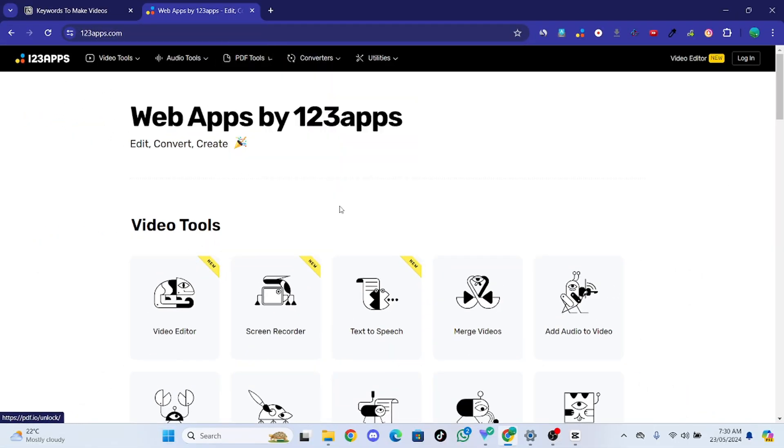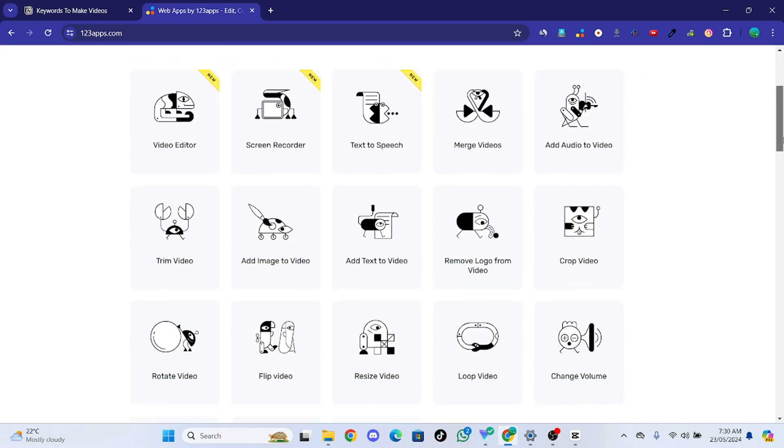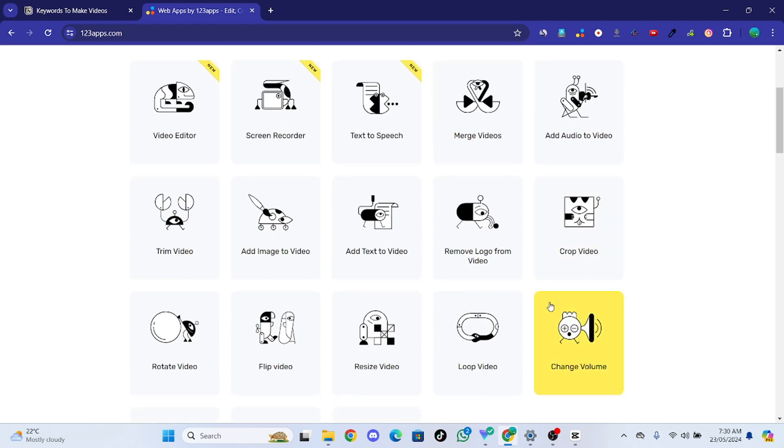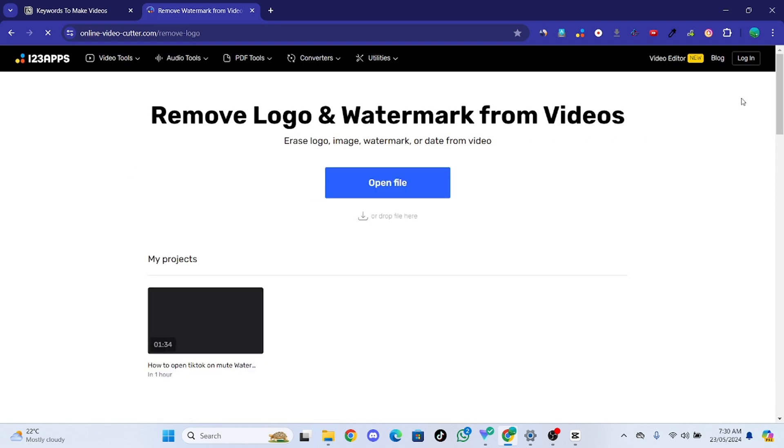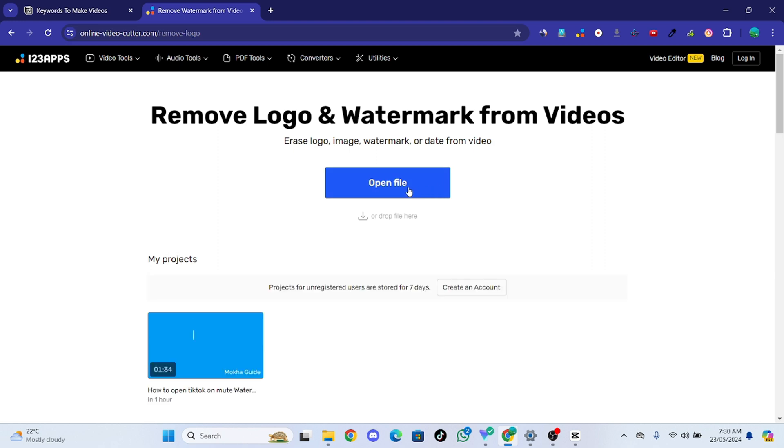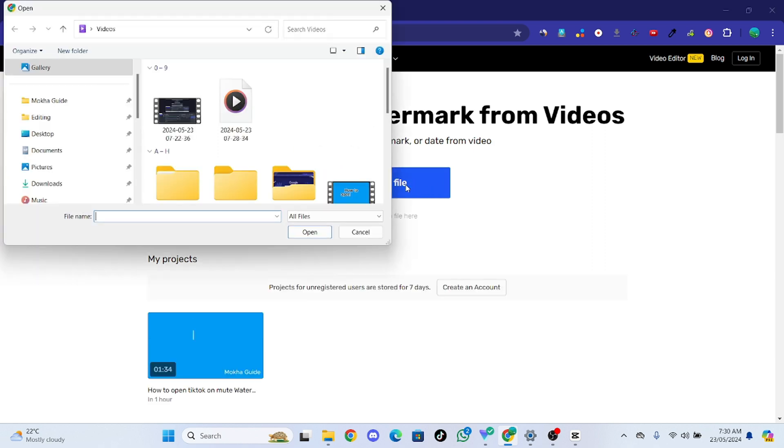So we are here to remove watermark from video. For this, go to video tool section and remove logo from video. You don't need to log in or create your account, just upload your file or video that you want to remove the watermark from.